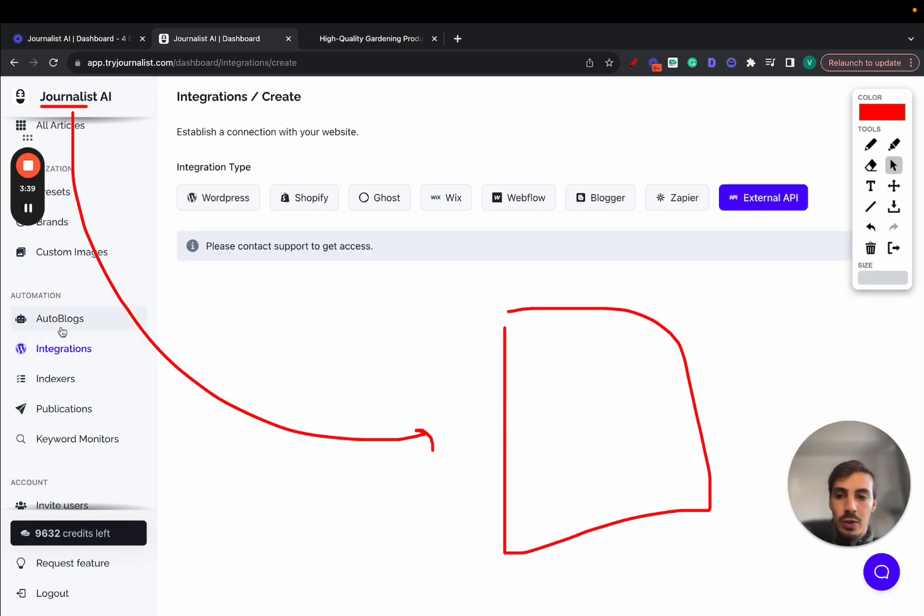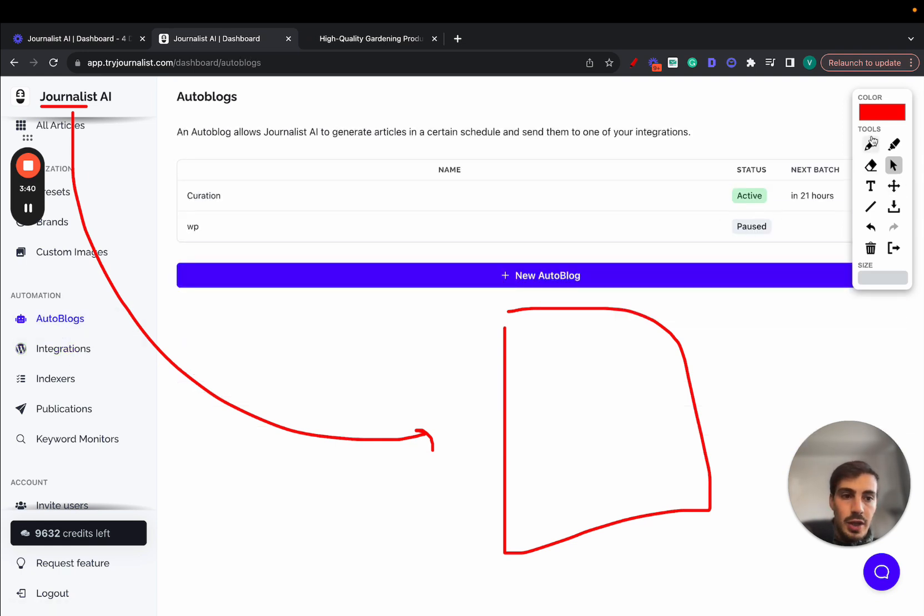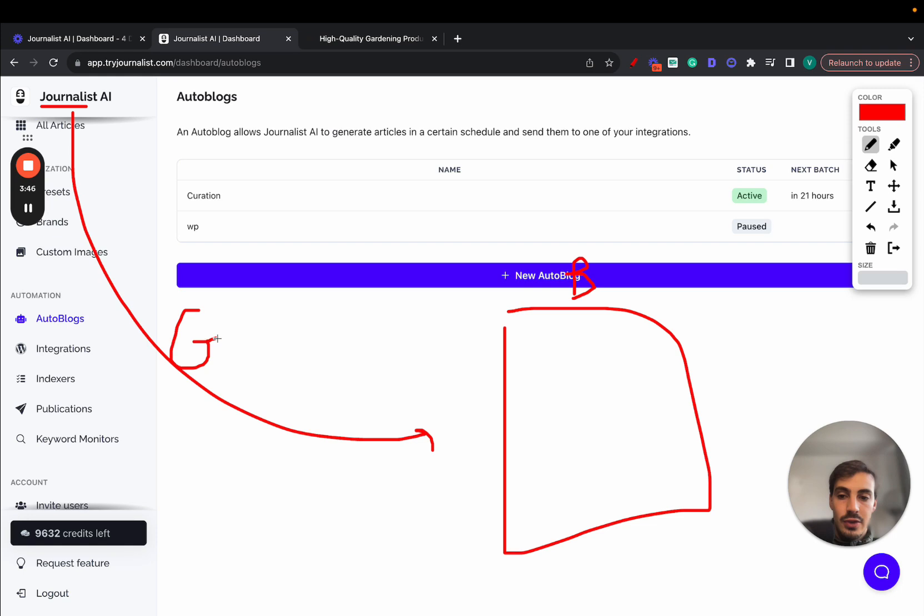But again, if you go to autoblogs, what you can do here, you connect Journalist.ai with your blog. And every single week, day or month, Journalist.ai goes out and generates that content, plus it publishes content to your blog on autopilot. These are individual blog posts.